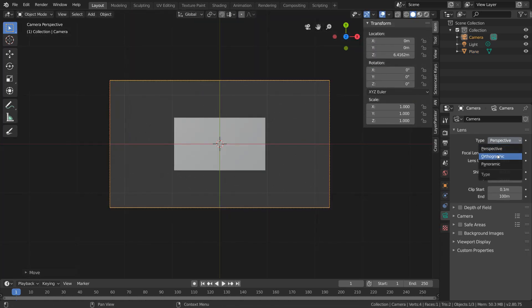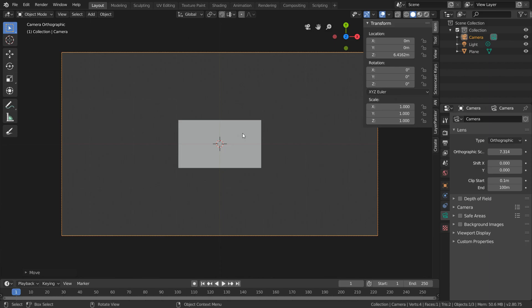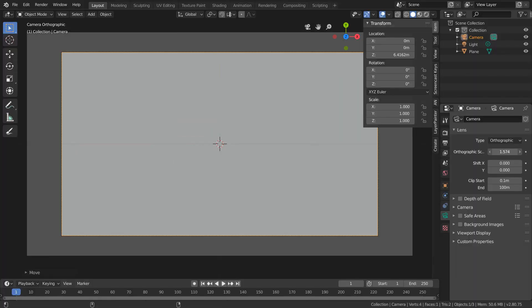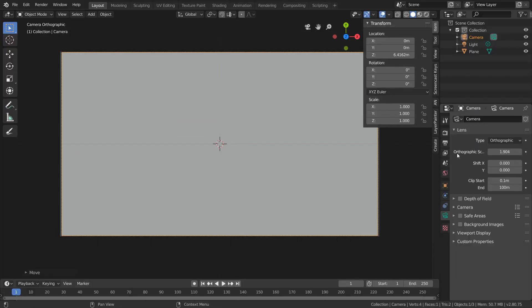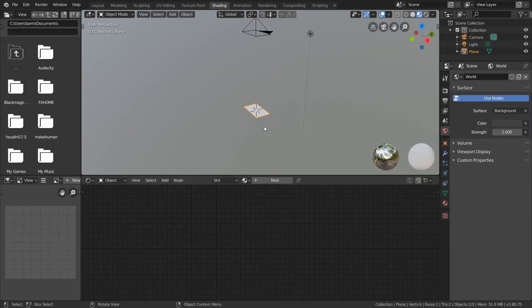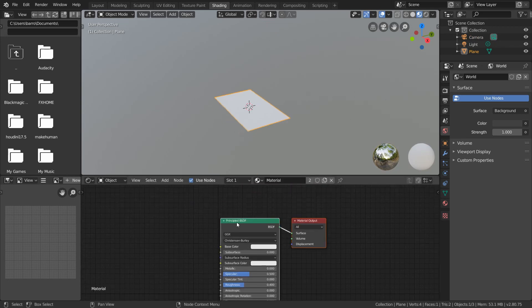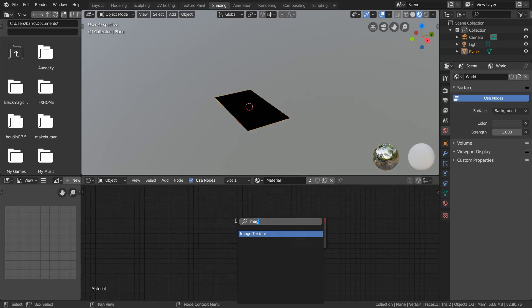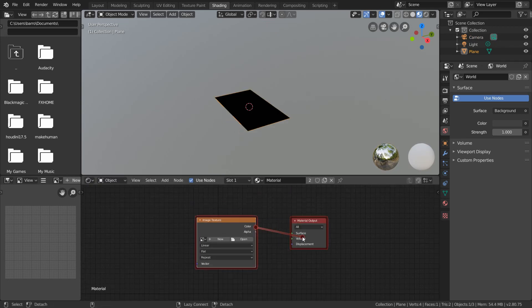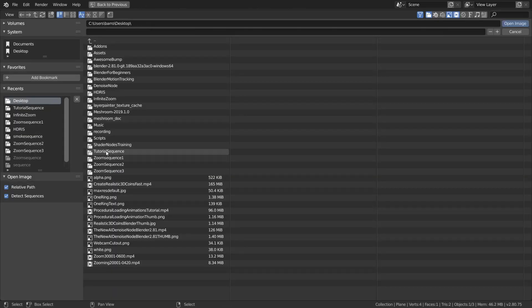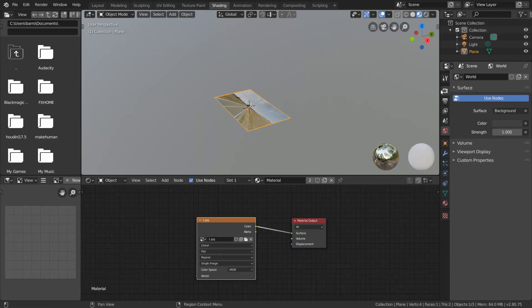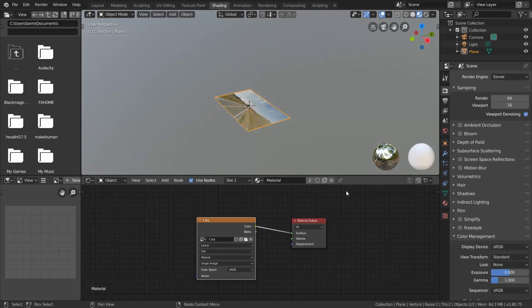We want this camera to be in orthographic mode, so we don't have any perspective issues, and just bring down the orthographic scale so everything's in frame. Now in the shading workspace, apply the default material to our plane and swap the principled BSDF node for an image texture node with the first image from our sequence viewed from the standard view transform.